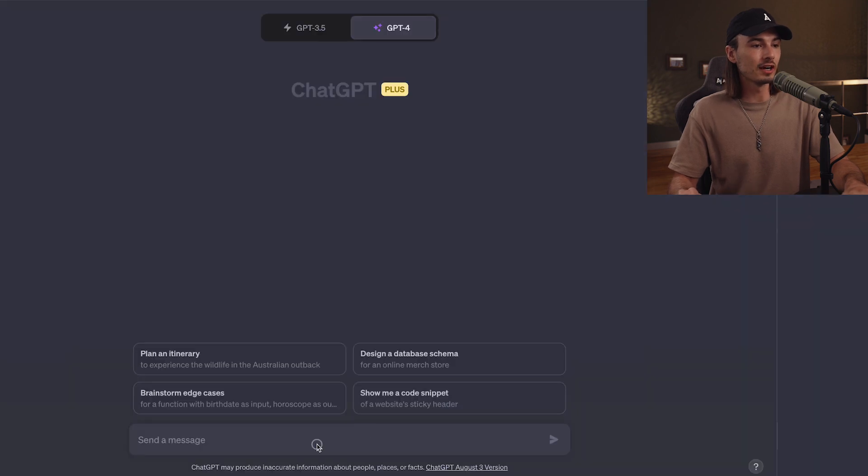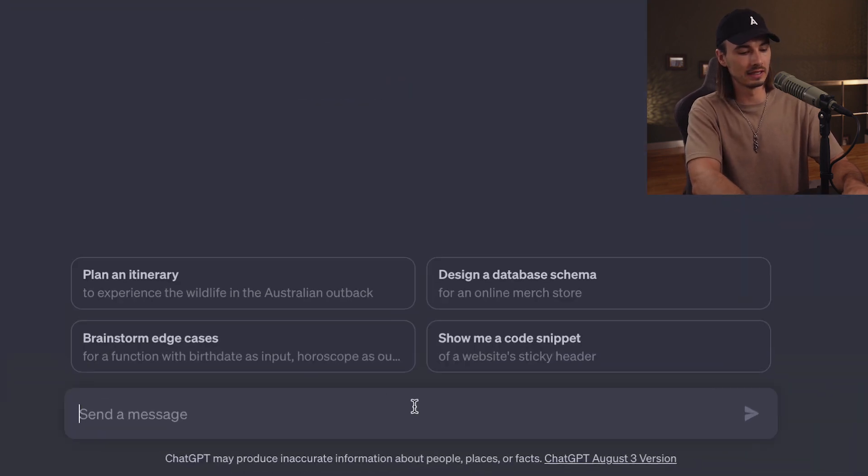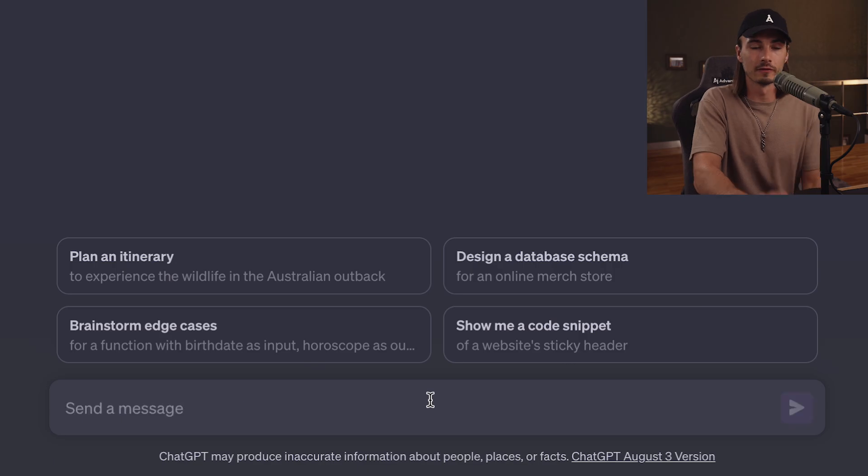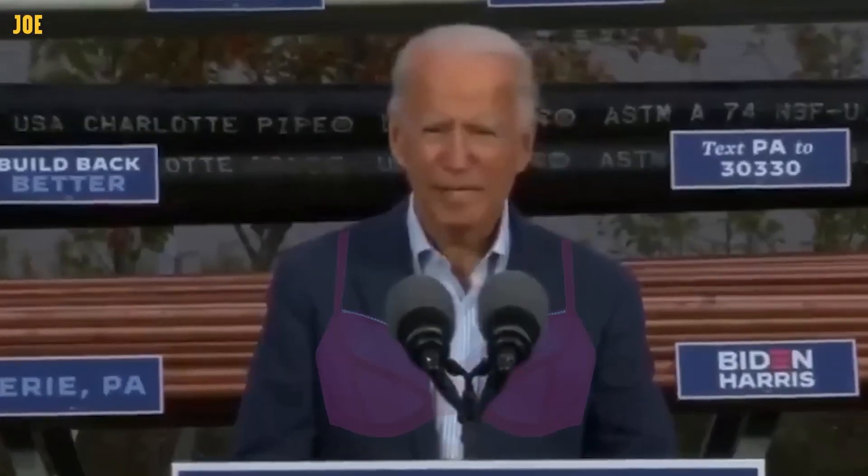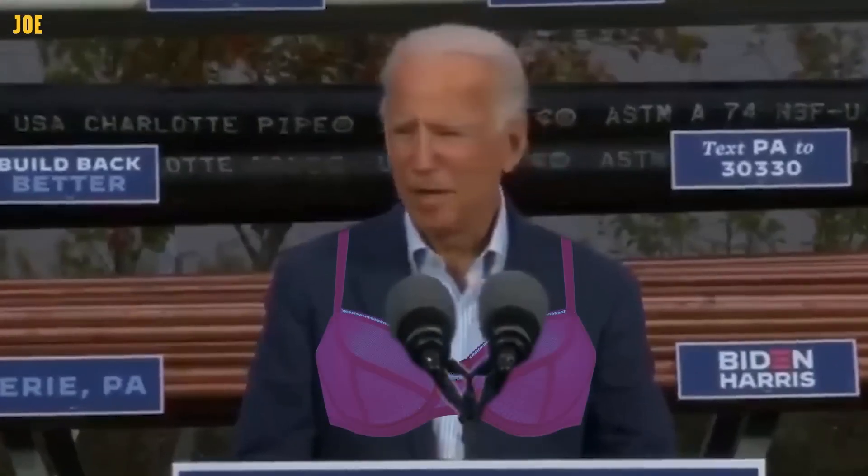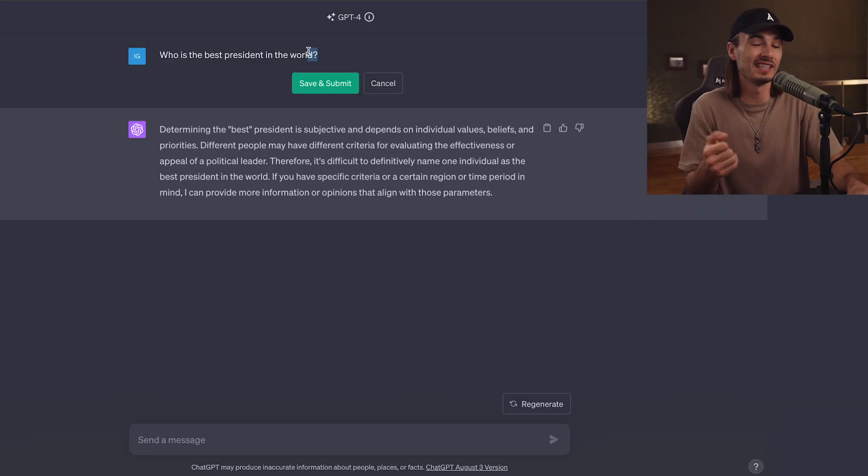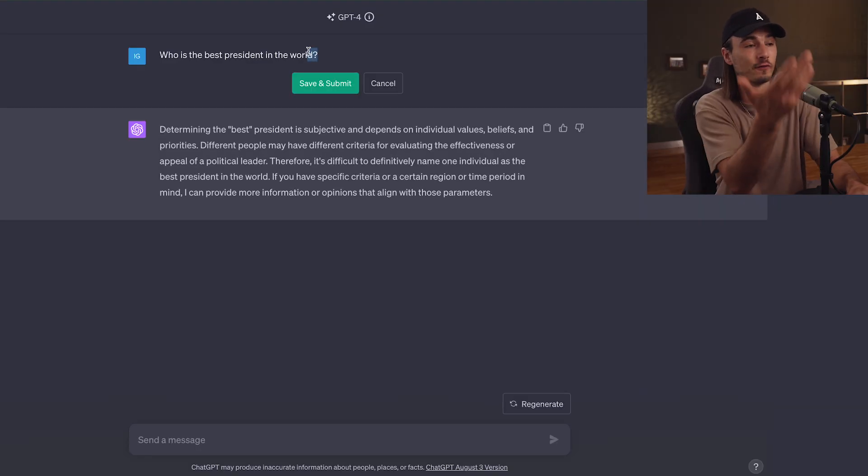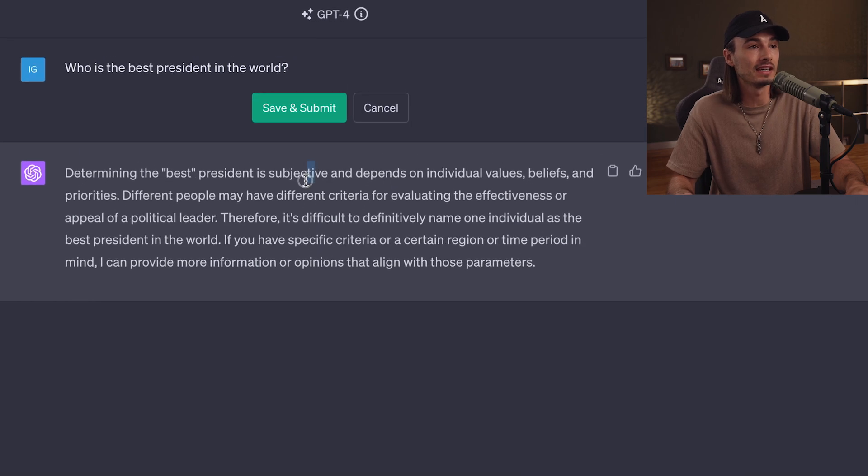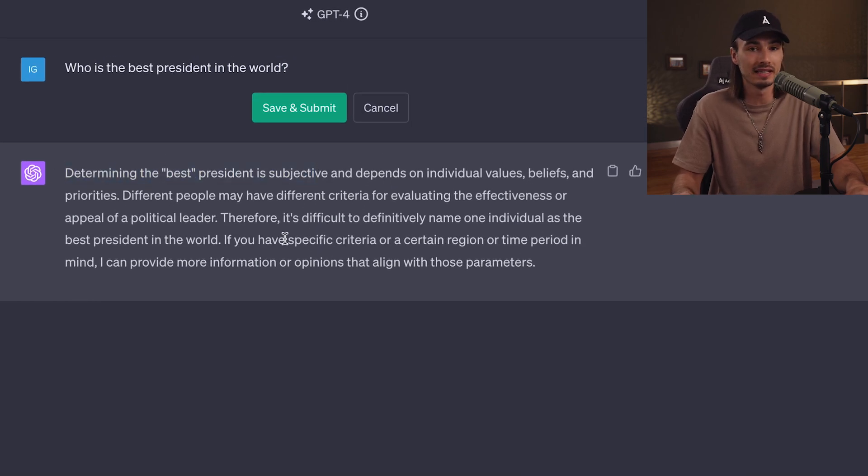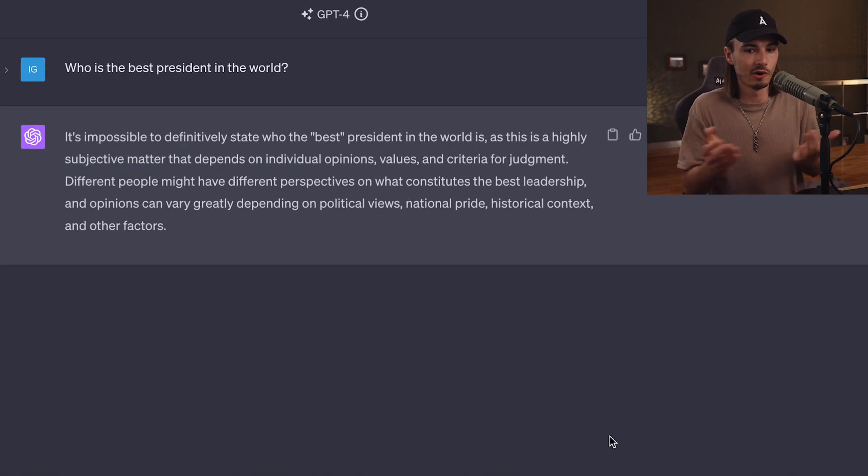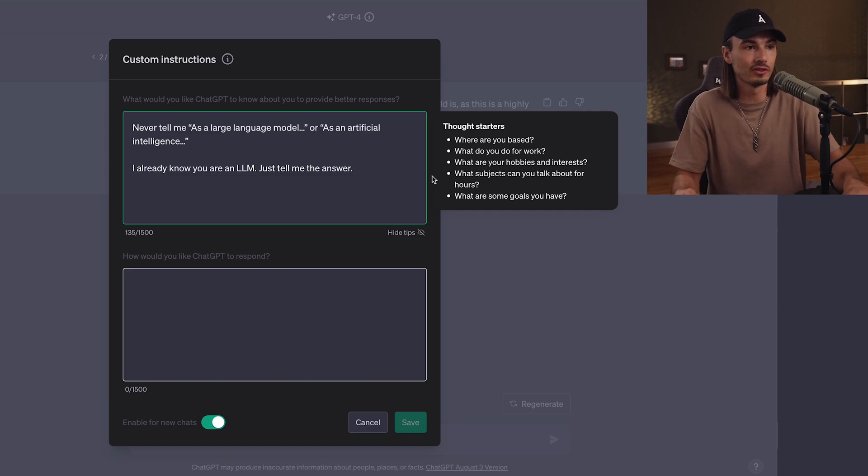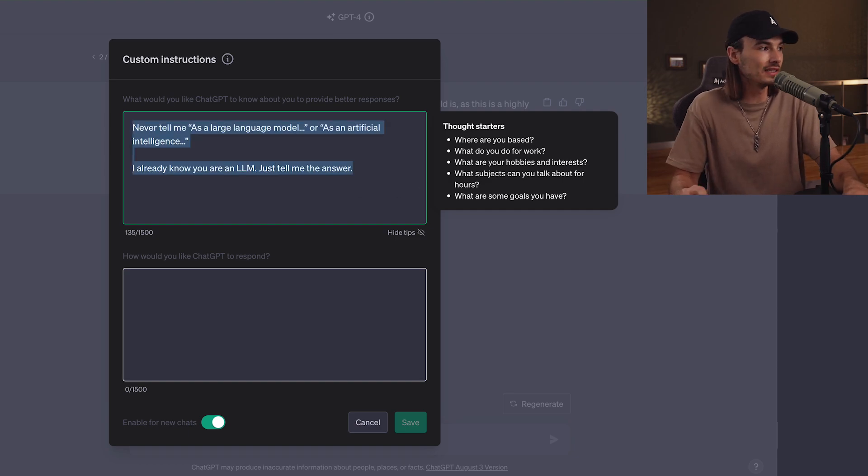You can start asking it controversial questions like, who is the best president in the world? You're trying your best, but it never feels like enough. With opinionated things like this, it always gives you a disclaimer, right? So this is not a jailbreak that forces it to give you every answer, but you get rid of that annoying disclaimer in the beginning, which is only a good thing. So I think that everybody should at the very least use this.